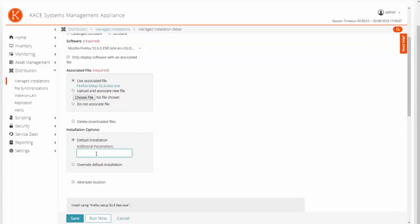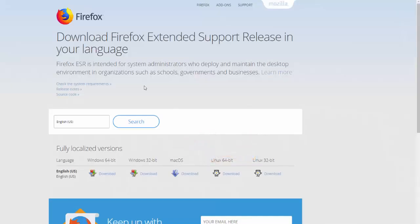Next, we are going to come down to the installation parameters. We are going to type in "-ms", as that is the instructions given on the website for installing this version of Firefox silently, and pretty much any version of Firefox.